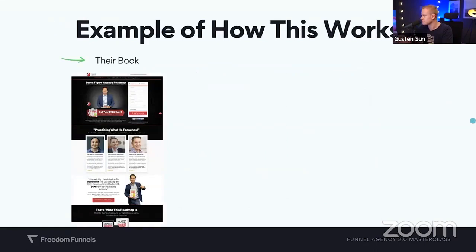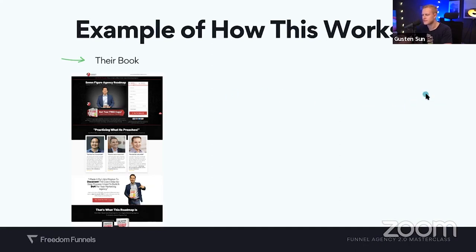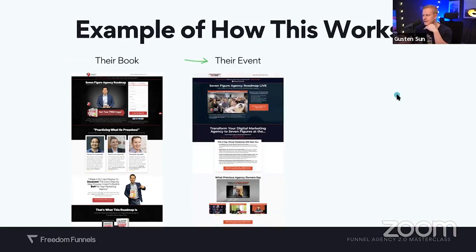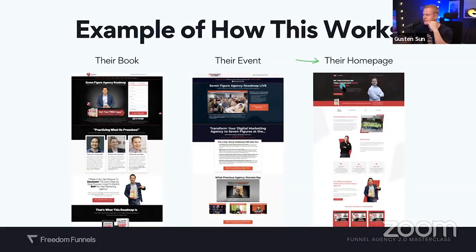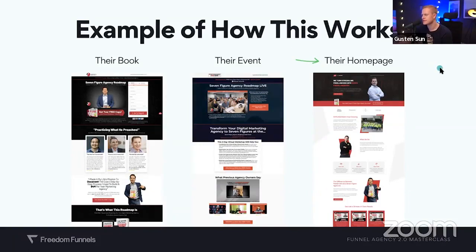Here's an example of how this works. We have a book funnel, for instance. Depending on the niche you go after, a client might launch a book funnel first, then want an event funnel to sell tickets, then a homepage to host their products, social media, and podcast. They hire you because they don't want to do all of this — they have a business already and want to pay you to do it for them. That's still kind of like 1.0.